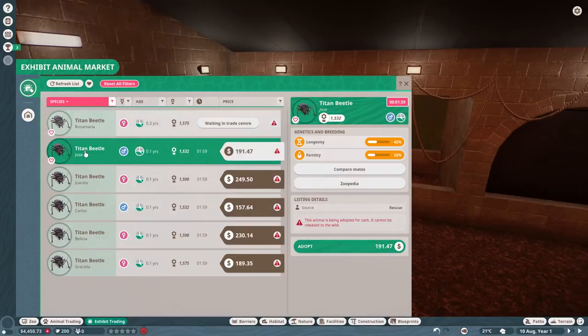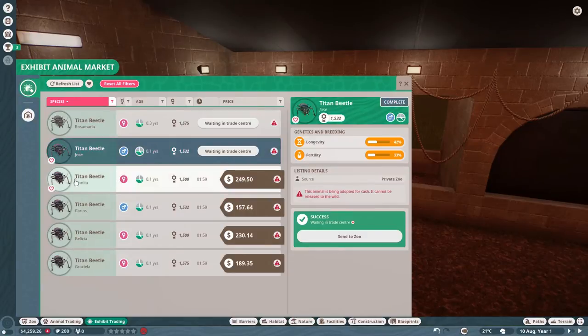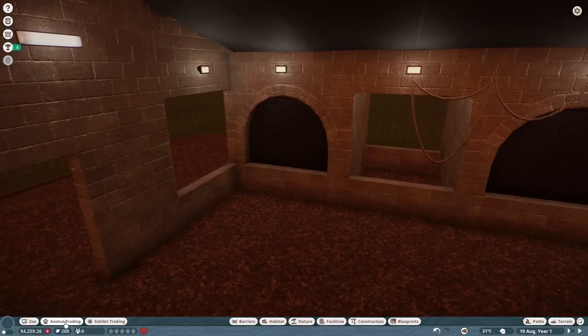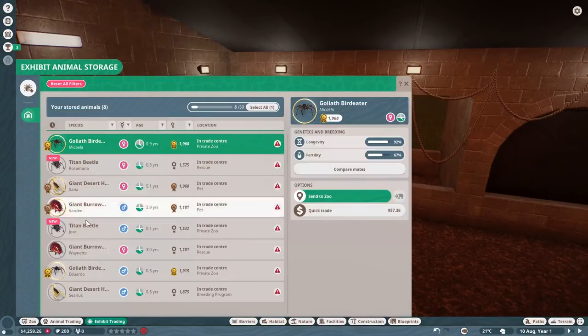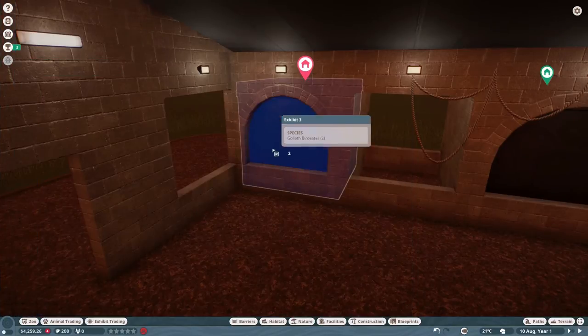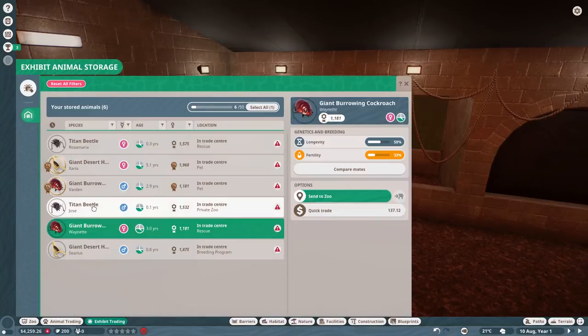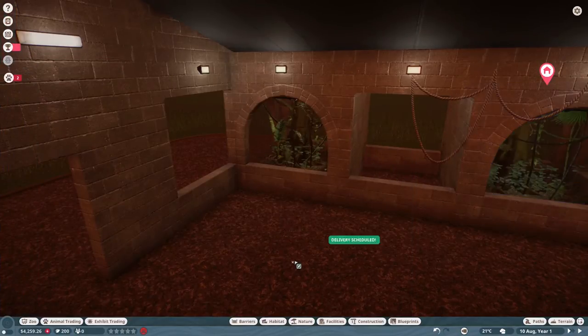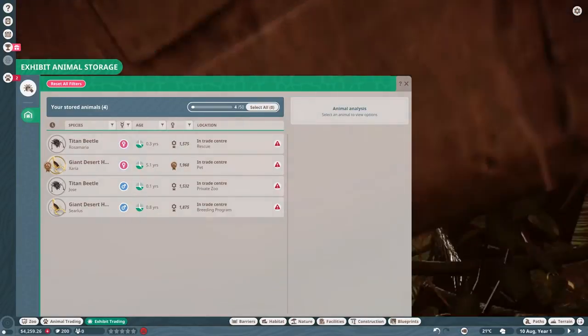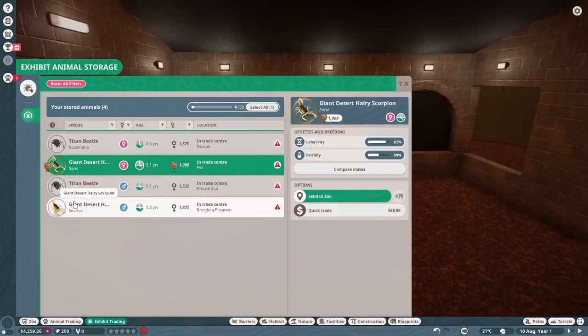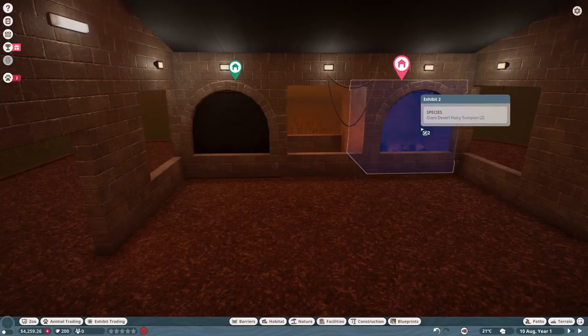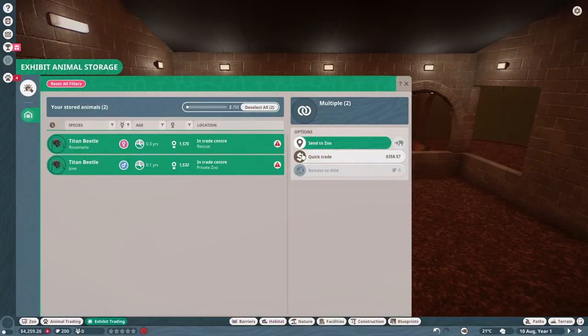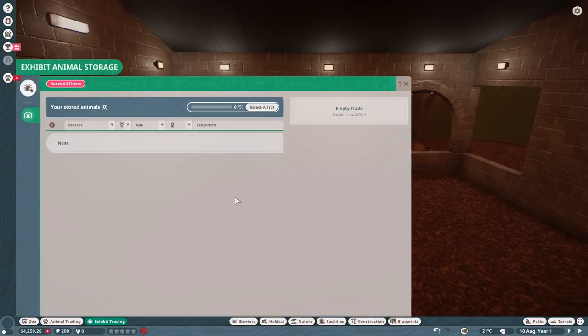We're going to go with a titan beetle. Apparently these guys are really difficult to breed in captivity, which put me off initially, but I think we're just going to go for it and see what happens. We might as well just see what we can get with the breeding pairs that we've got. So we've got the goliath bird here. I'm just going to send them in. Next up the giant burrowing cockroach. Then we've got the giant desert hairy scorpion I think it is. And finally our titan beetle. And that's our four exhibits.